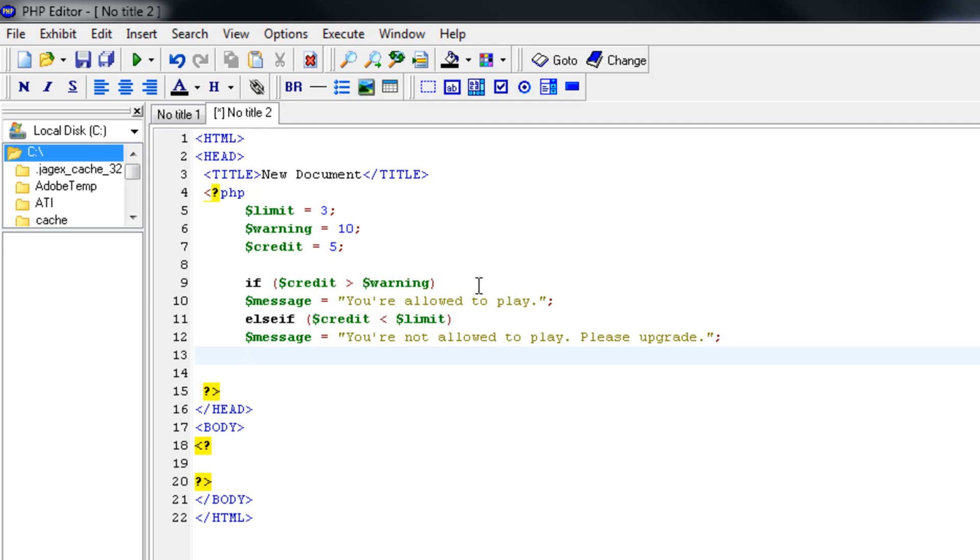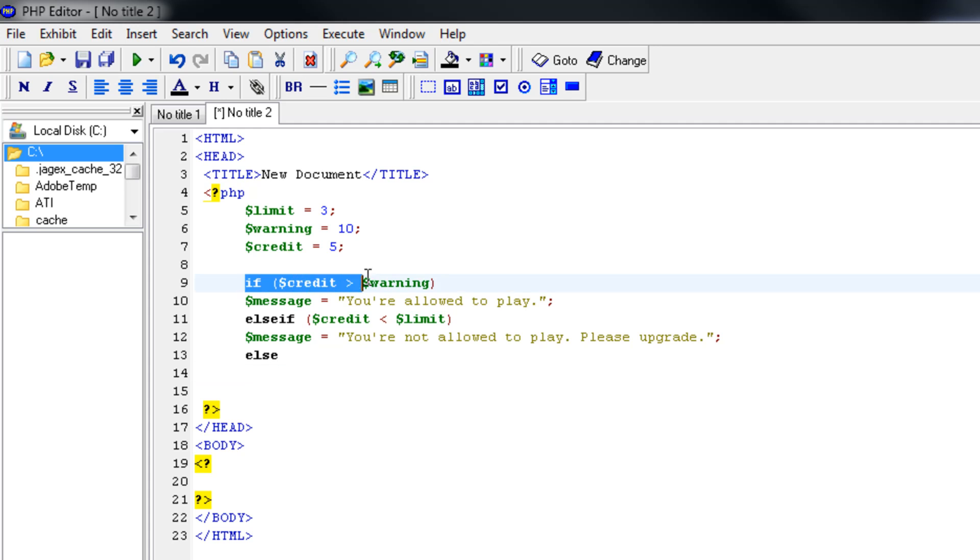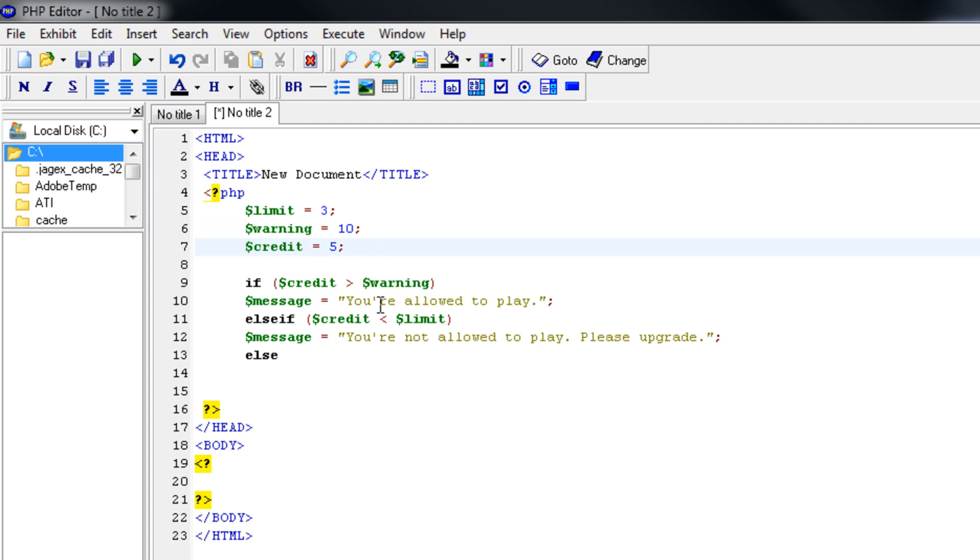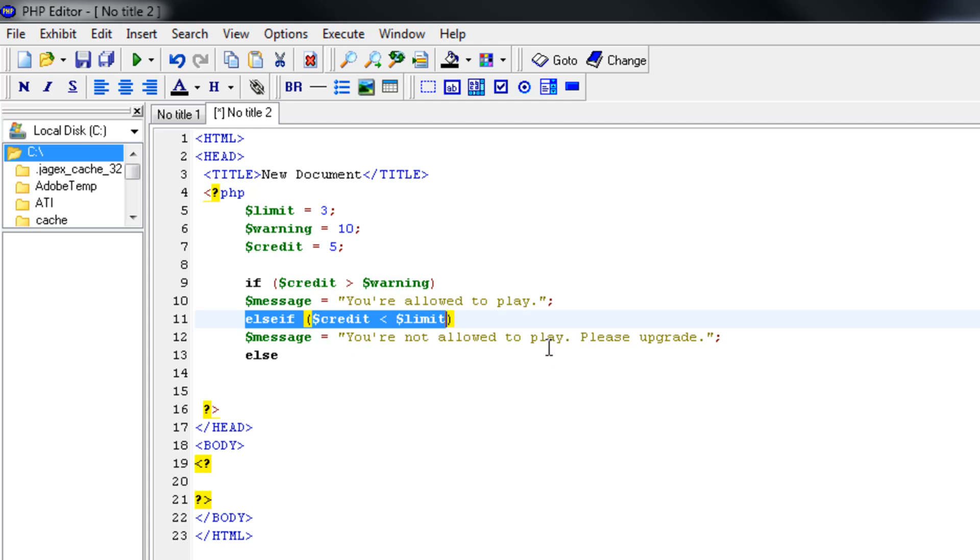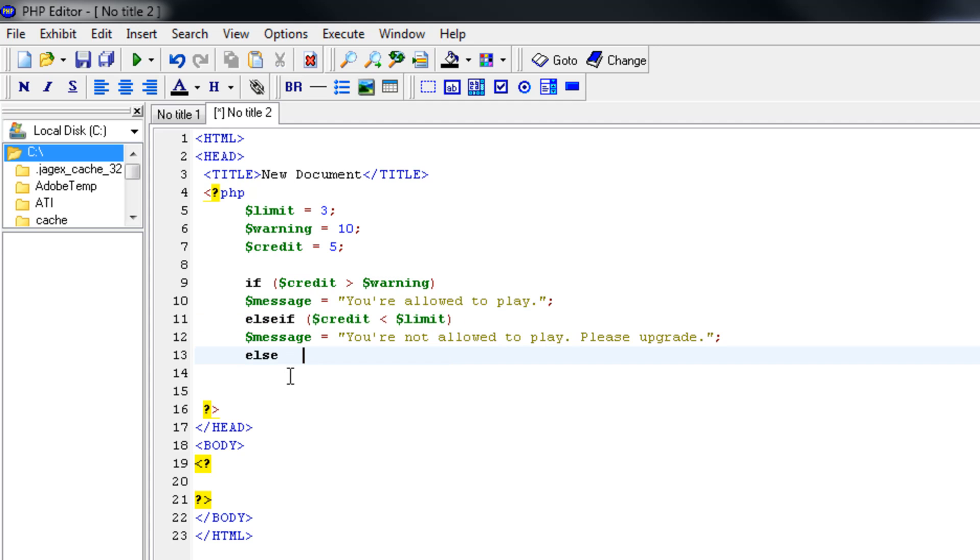It should be else. We're telling the computer here if our credit is above 10, then it should say you're allowed to play. But if it's below limit, we're not allowed to play. So we didn't assign anything for between 3 and 10. Do you understand? Because it's either below 3 or above 10. So everything else would be between the 3 and between the 10.